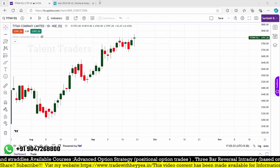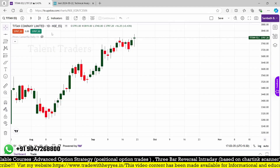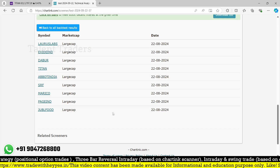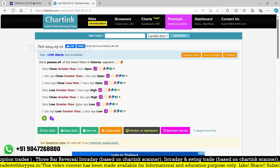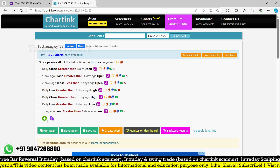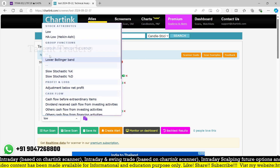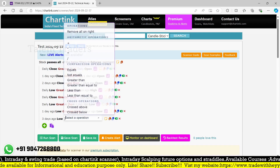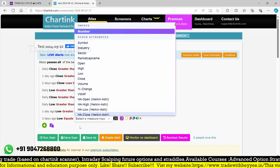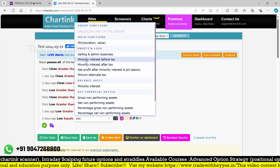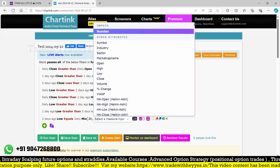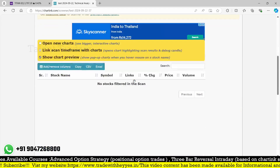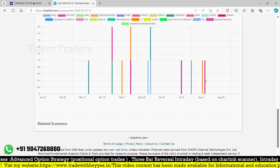Sometimes it's better if the pattern happens at the lowest level — that would give better chances. So three candles ago we are looking for the lowest level. We can add: low of three candles ago equals the minimum daily low of the past few days. Fetching this condition will show very few stocks.